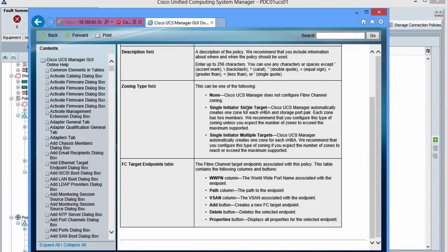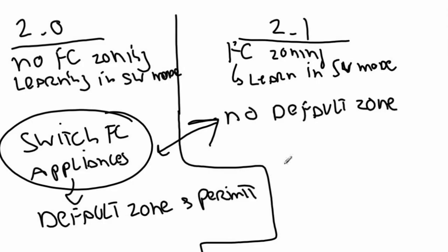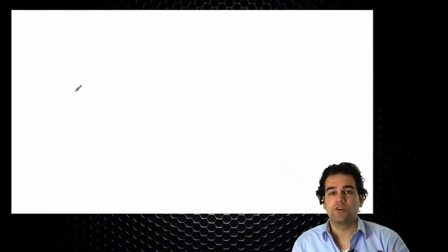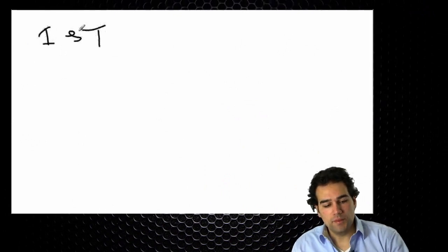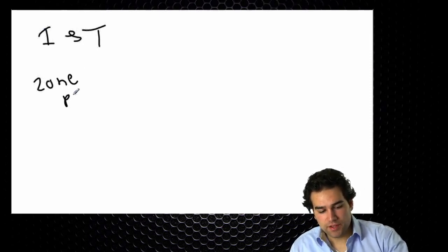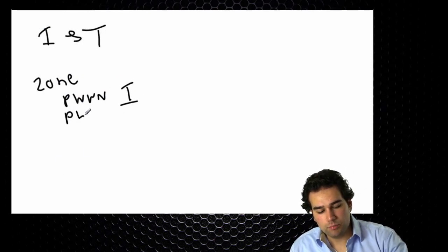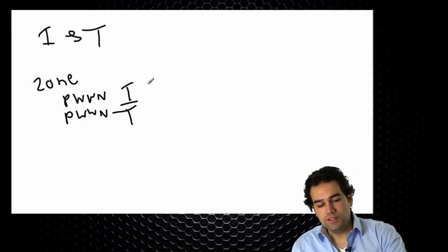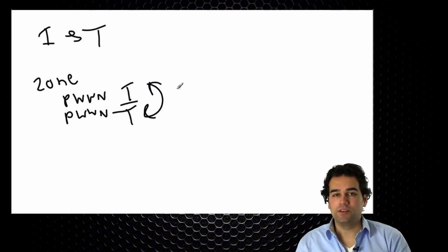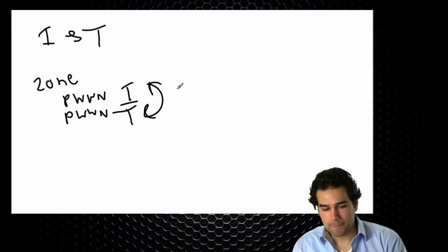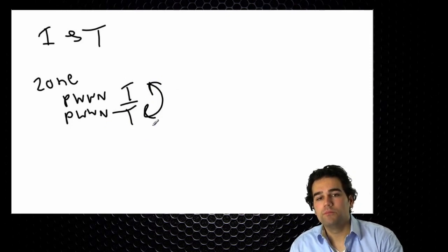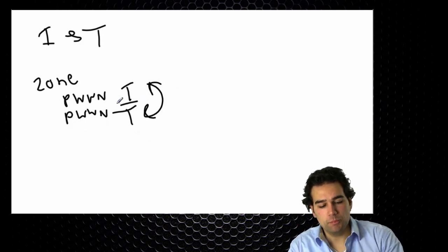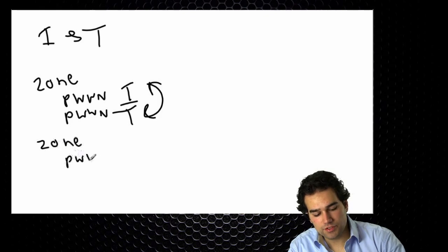And then we have two options. So we have single initiator single target or single initiator multiple targets. What does that mean? If I go back to my drawing page normally in zoning configurations it is advised or it's recommended to do initiator to target zoning. Meaning if I specify a zone I specify the port worldwide name of the target. So these two can talk to each other because everything that I define in a zone can talk to each other. So if I assign a third port worldwide name all three of them can talk to each other. So what is recommended? Build a separate zone for each initiator and each target.